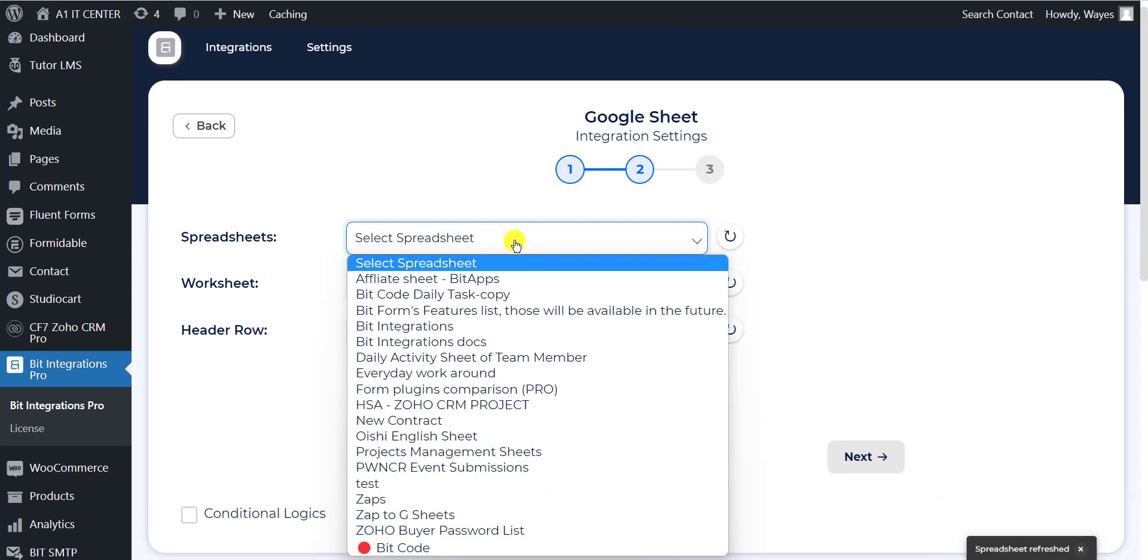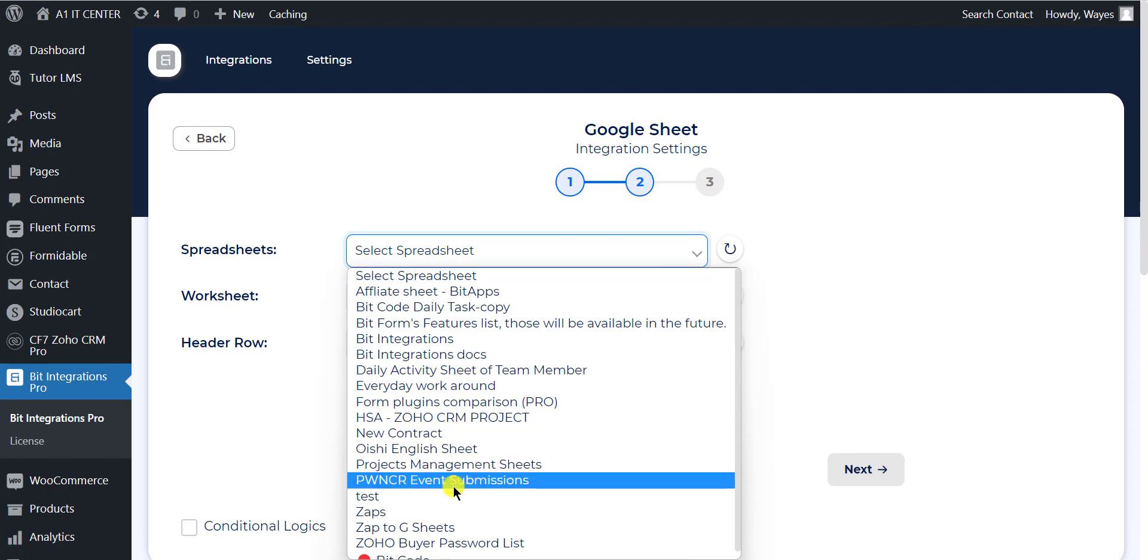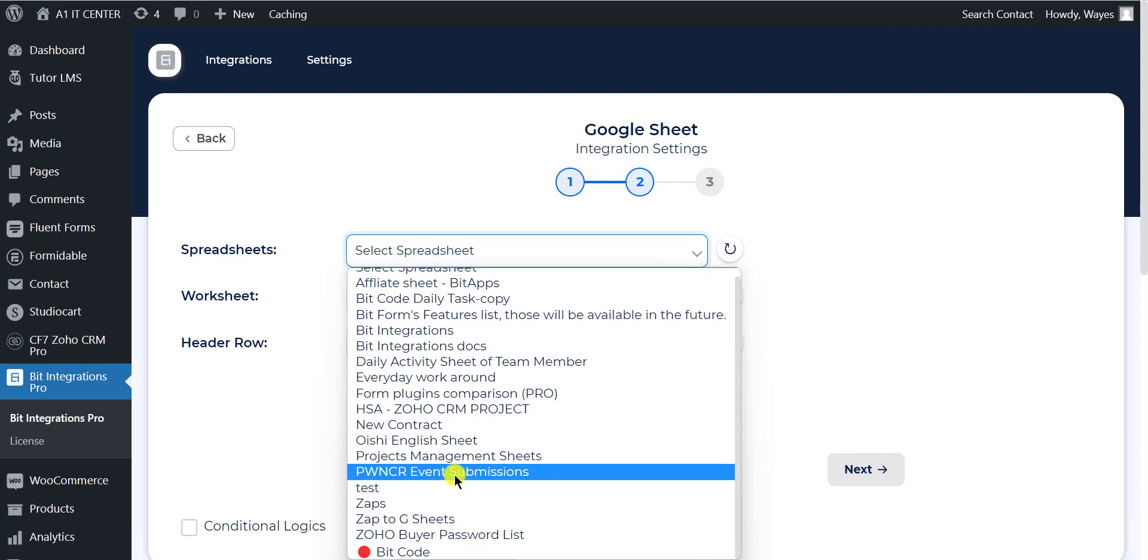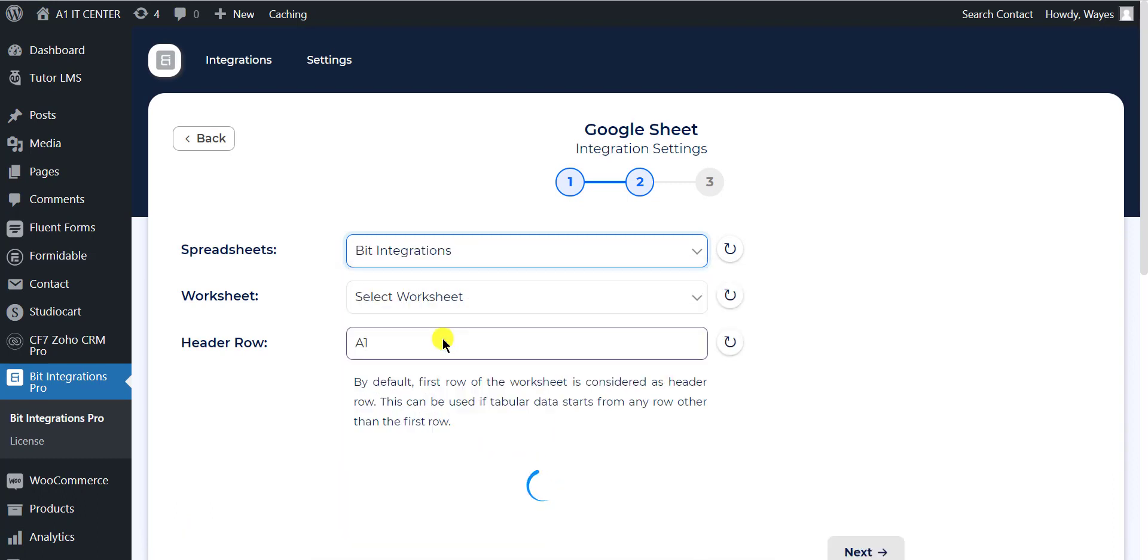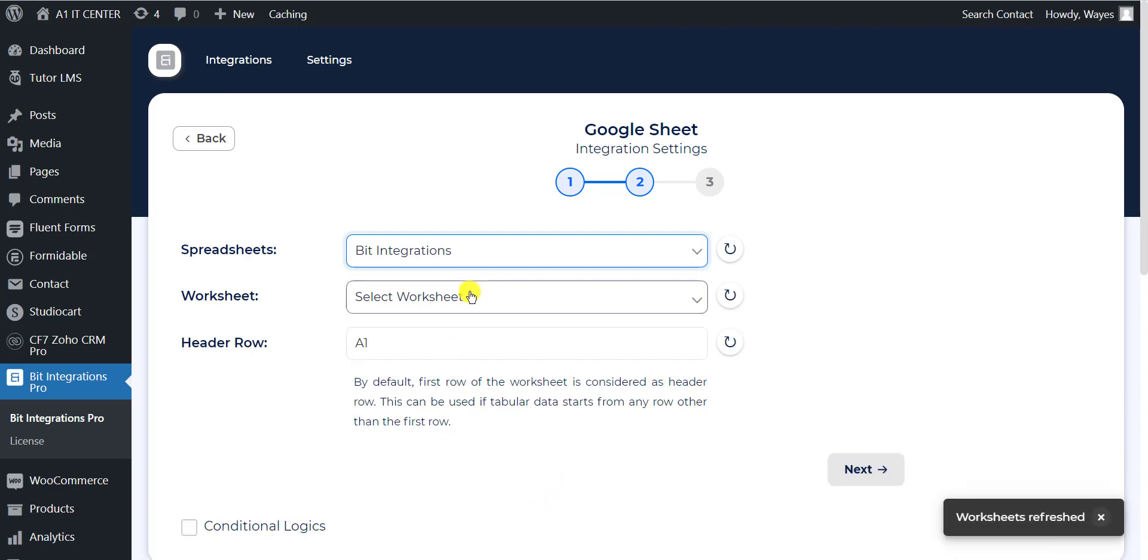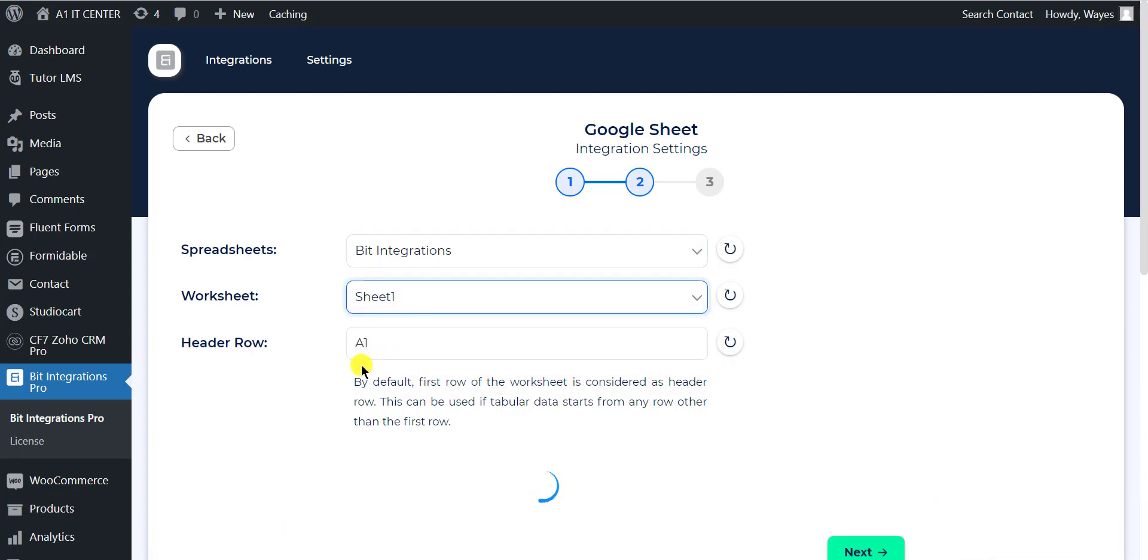Select the specific spreadsheet from the drop-down menu which you have created before on Google Sheet. Then select the worksheet that belongs to the selected spreadsheet.